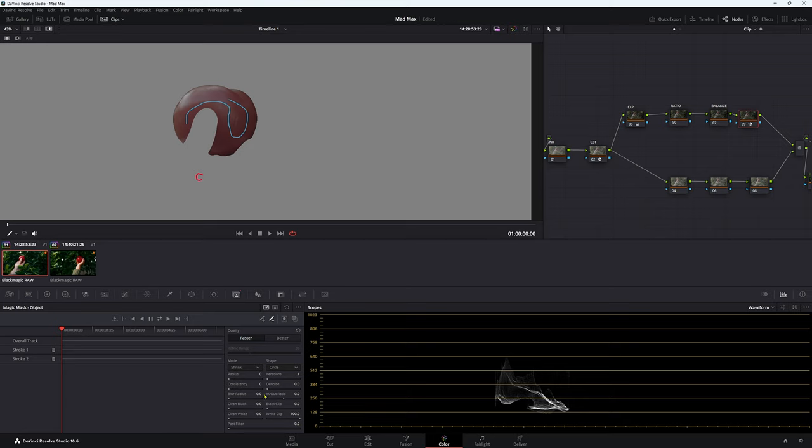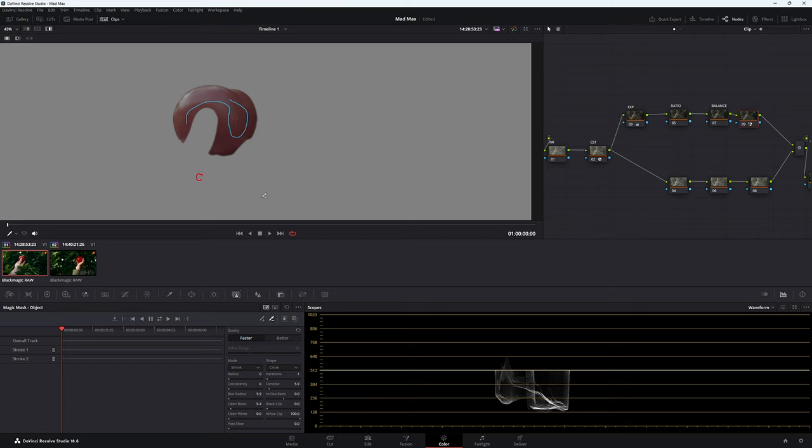If you wanted to, you could blur it out a little bit and just try and finesse it as much as you want. Of course, the more effort you put in, the better selection you will get. But let's just call this good for now.